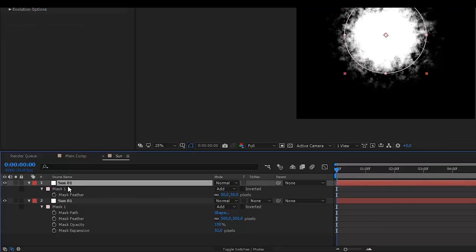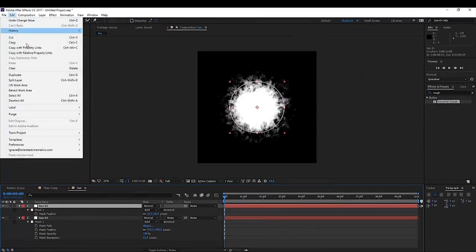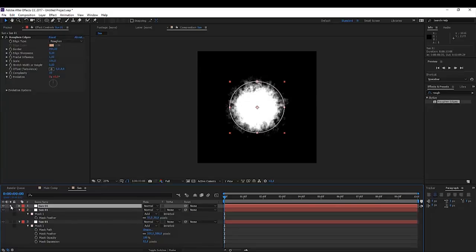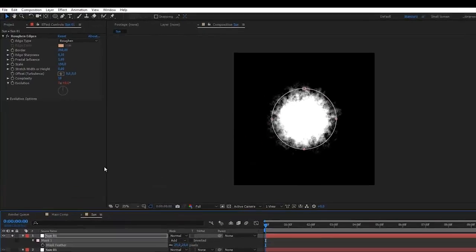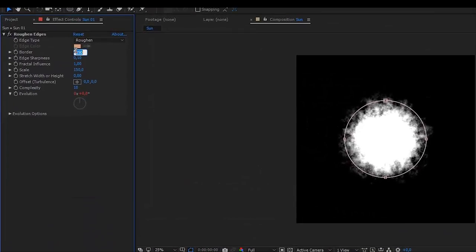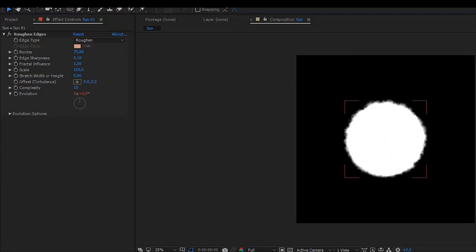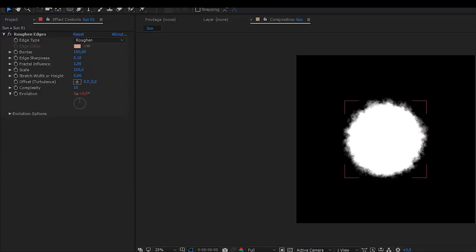I'm going to click on this solid layer and just duplicate it once more — go to Edit > Duplicate. We're going to solo this as well, press F on the keyboard, change it to 25. And maybe right here we can change the border to 75 — maybe that's a little too low — maybe 150. And there we go. So this is going to be our sun.